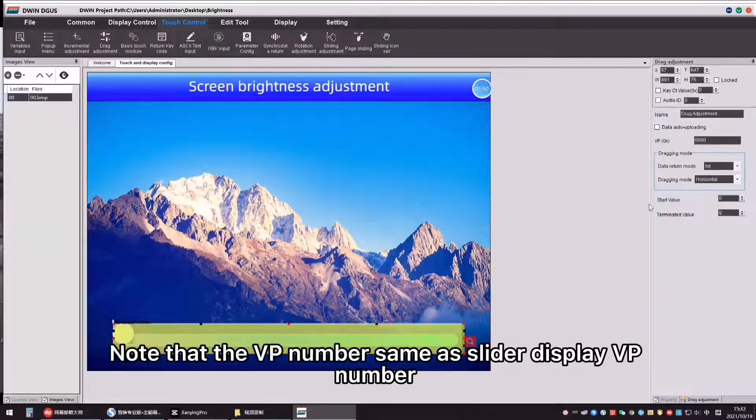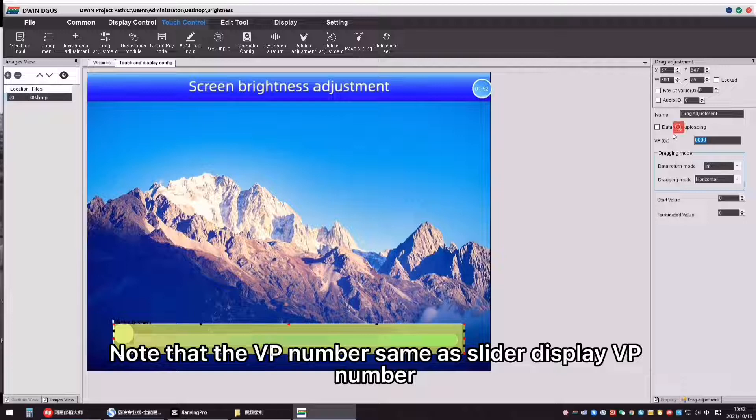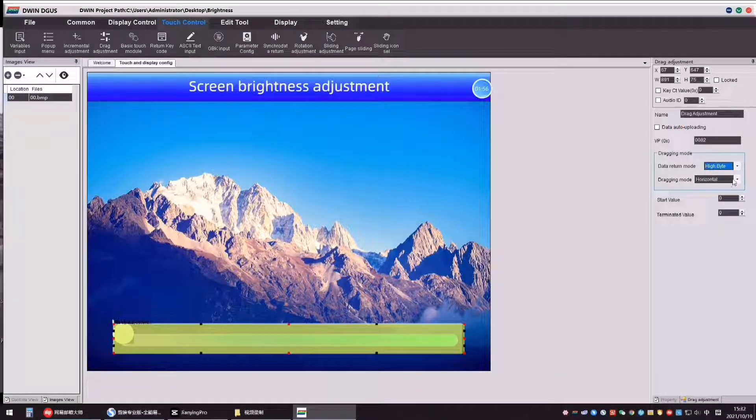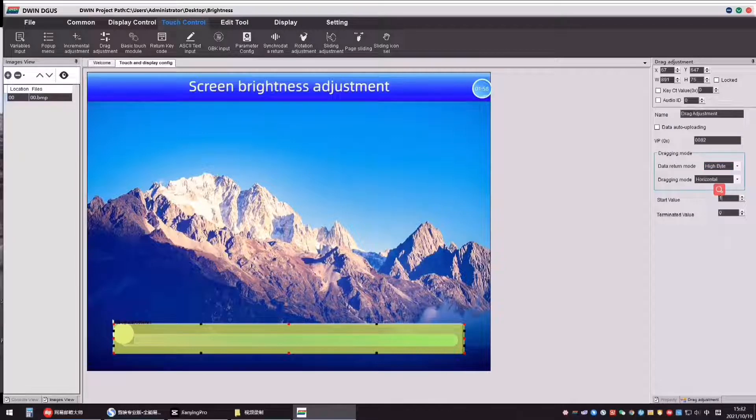Note that the VP number same as the slider display VP number. Select drag adjustment, set relative parameters as shown.